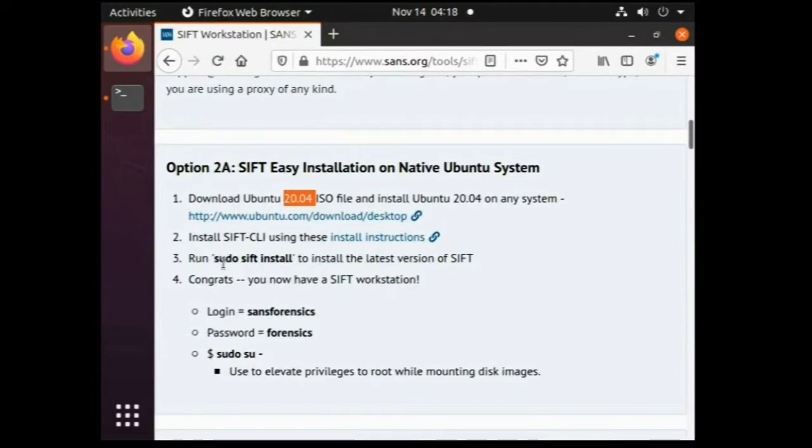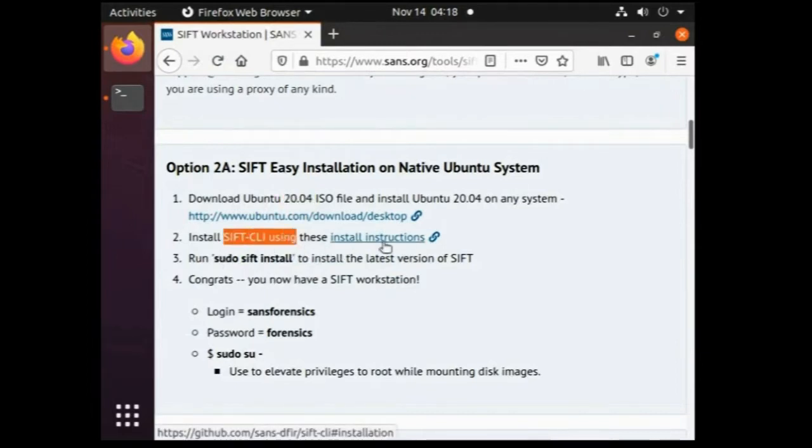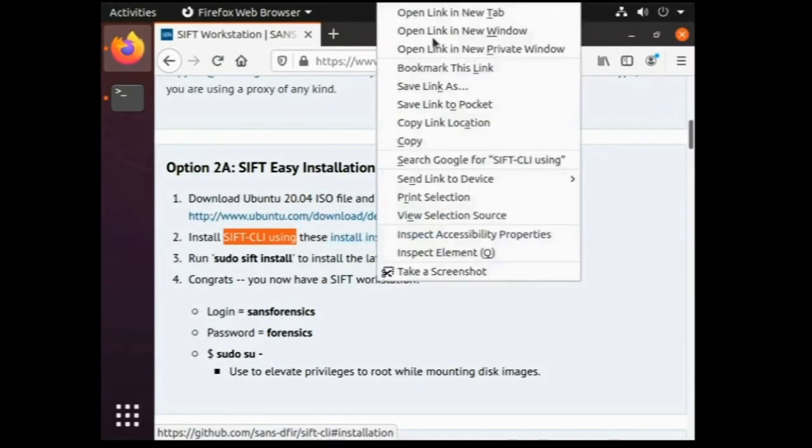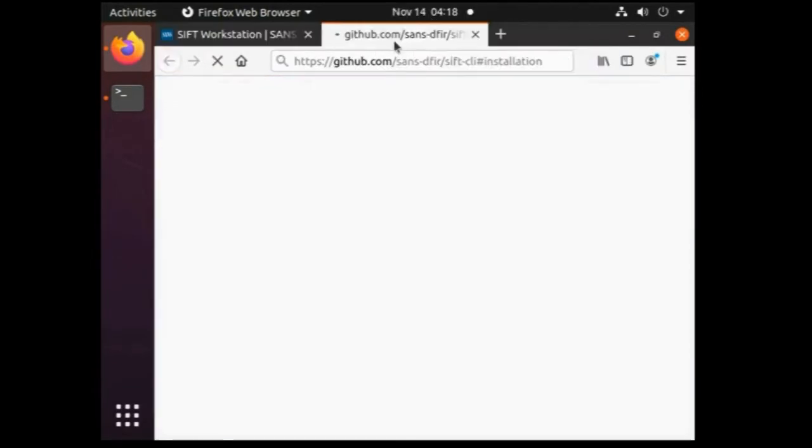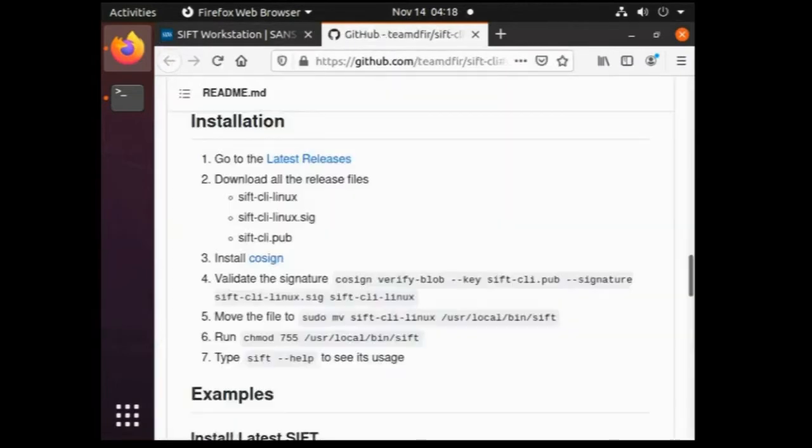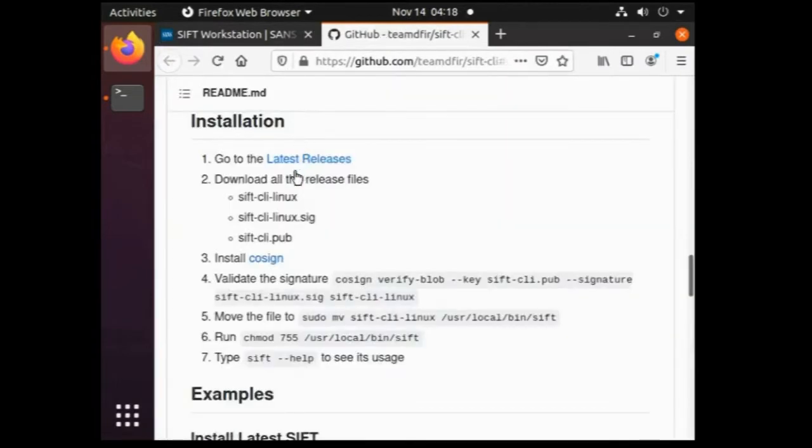So the first requirement is fulfilled, we have Ubuntu 20.04 installed and running. Let's follow the next step which is to download and install SIFT CLI. Click on the install instruction link. Go to the latest releases.